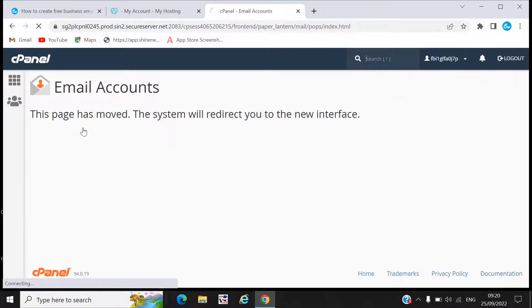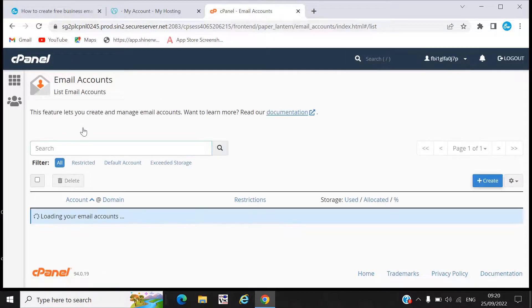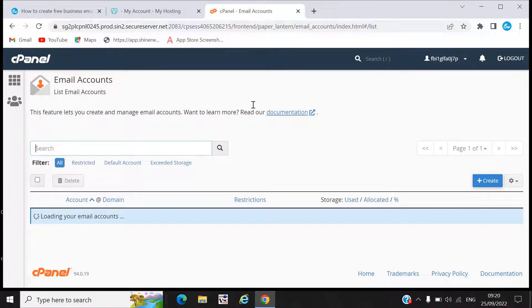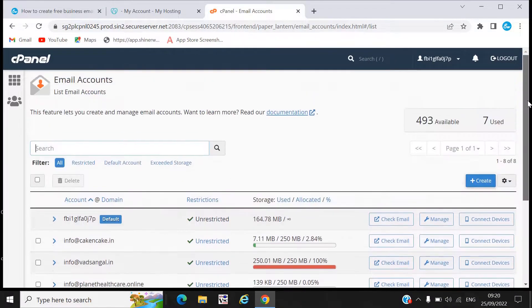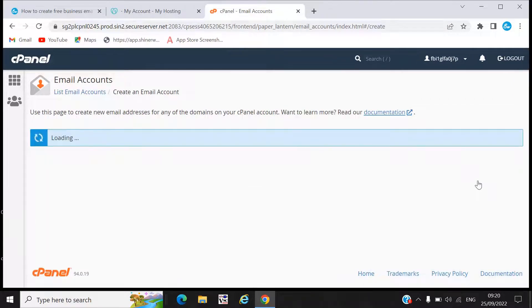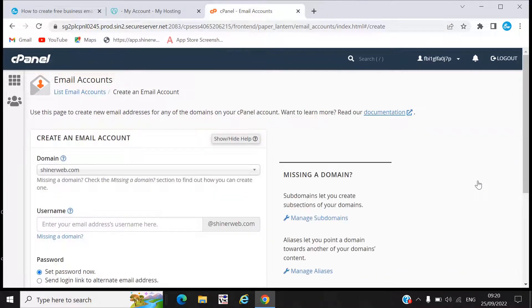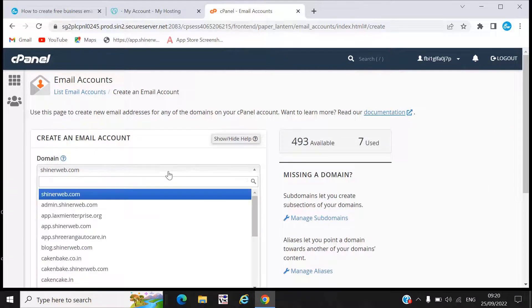Here we can create our own email address with a username and password. You can see we have already created some emails. Now click on Create.